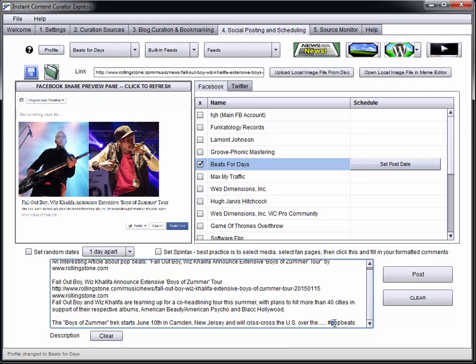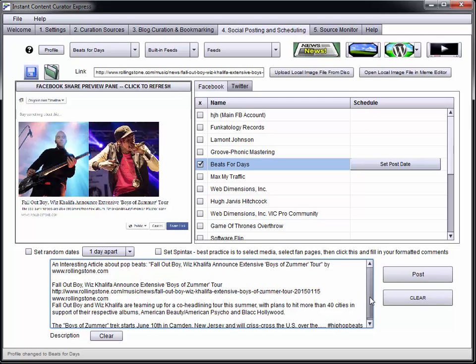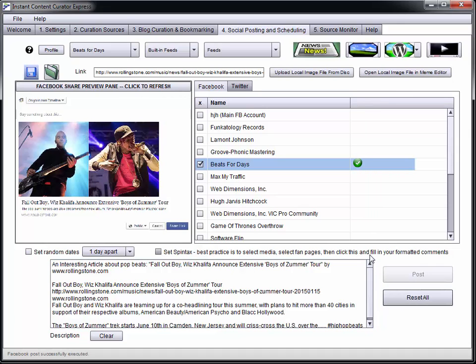I think we're going to change that to hip-hop beats since it's Wiz Khalifa, so that'll be my hashtag. I'm just going to go ahead and give that a post on to my fan page. There we go, so now we can go check that out.